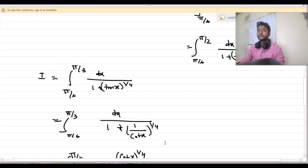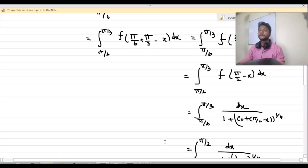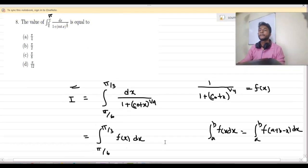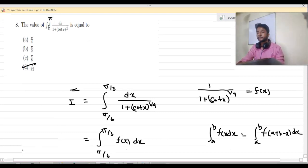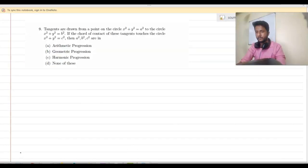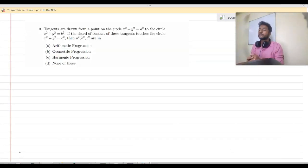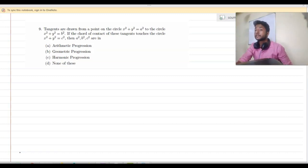Let us check the options. Option D is our correct option. Now let us solve question number 9.